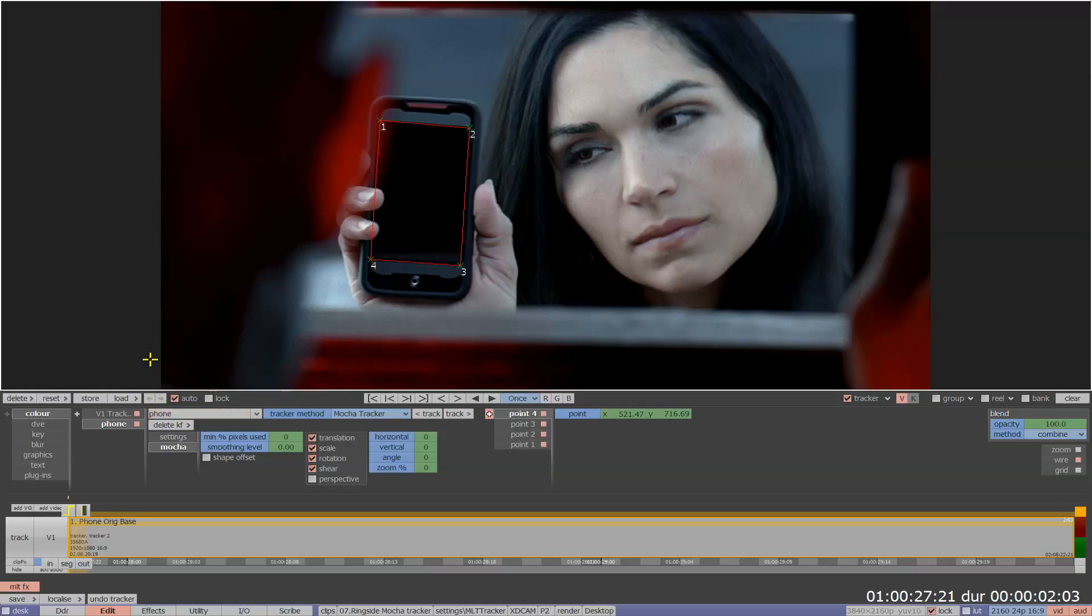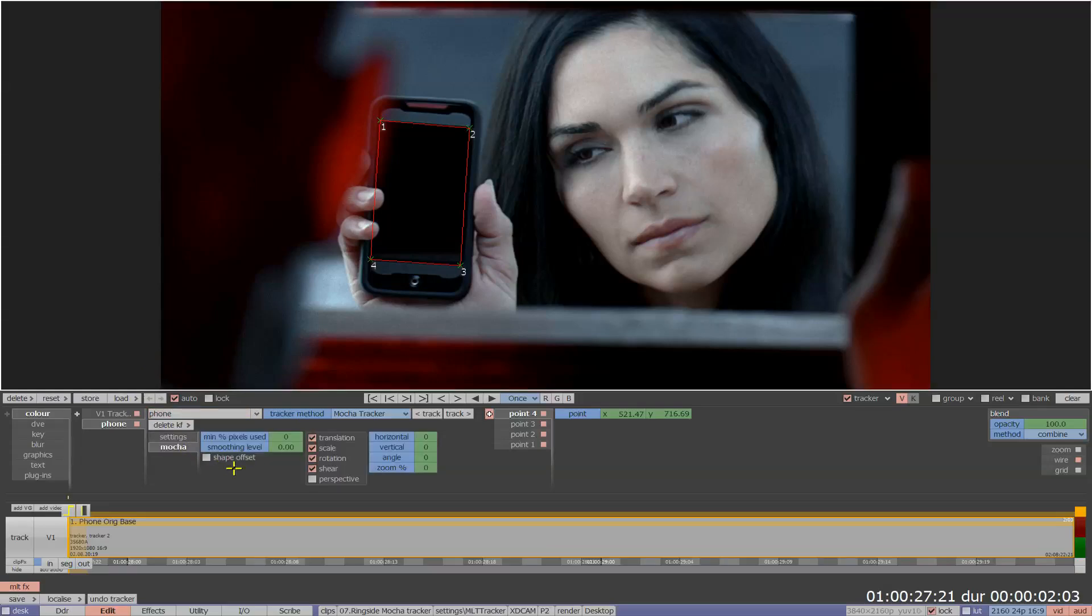Mocha offers a sophisticated range of options including scale, shear and perspective. These allow for instances where your shape needs to retain its size or shape through the track or to resize and change as the source image changes, achieving great results when the subject moves in two or three dimensions.